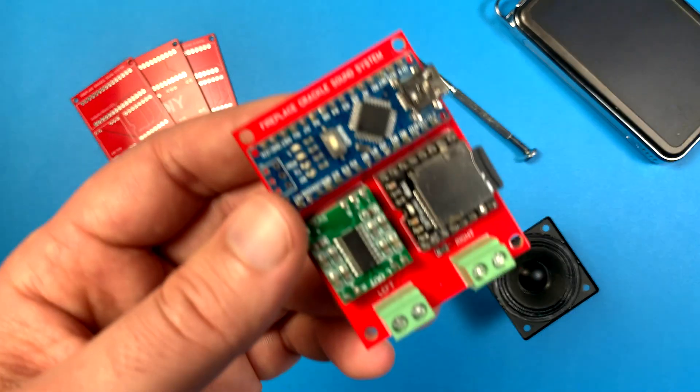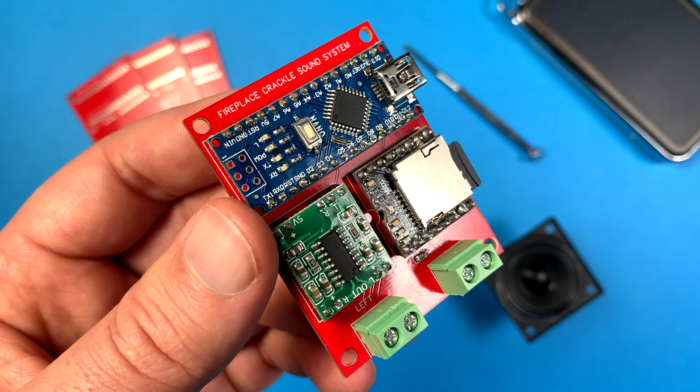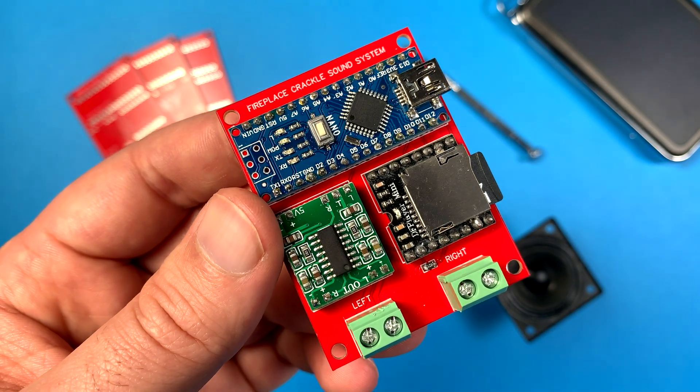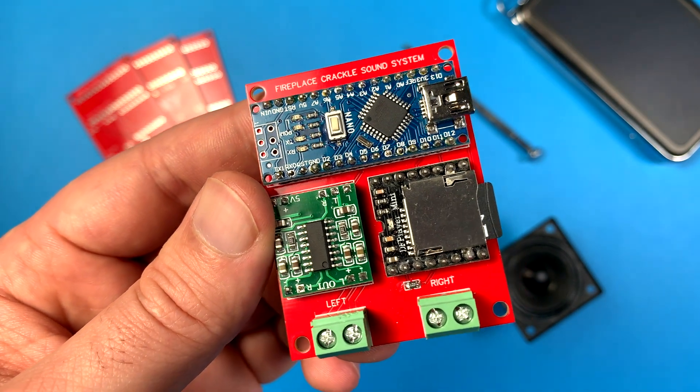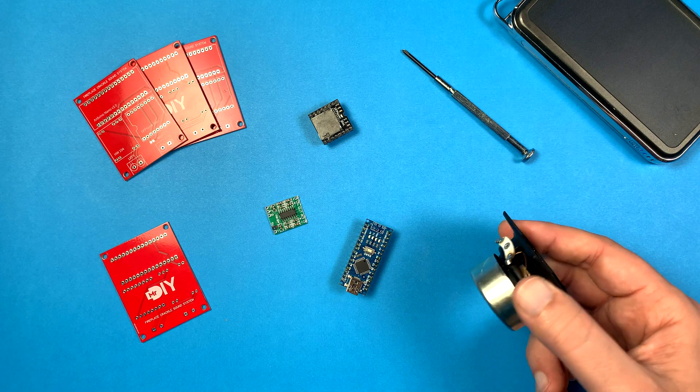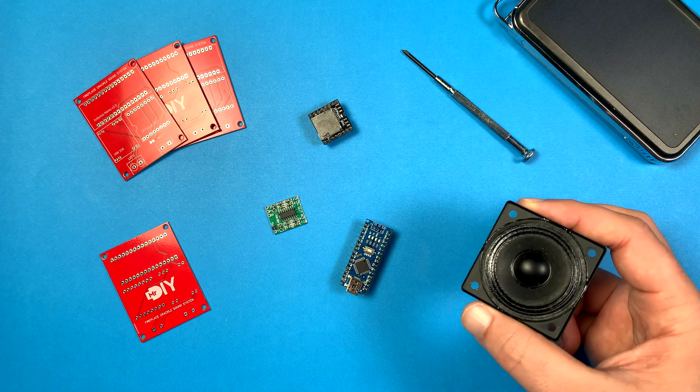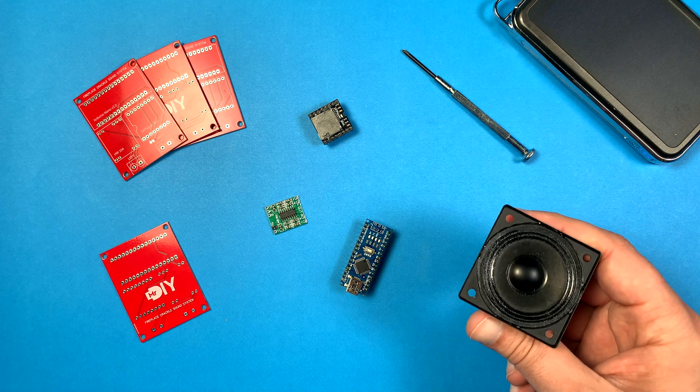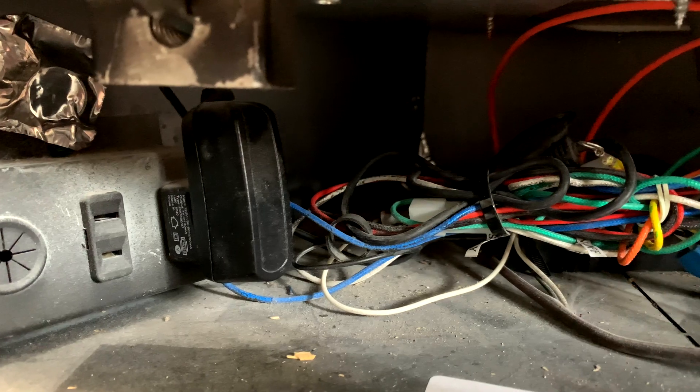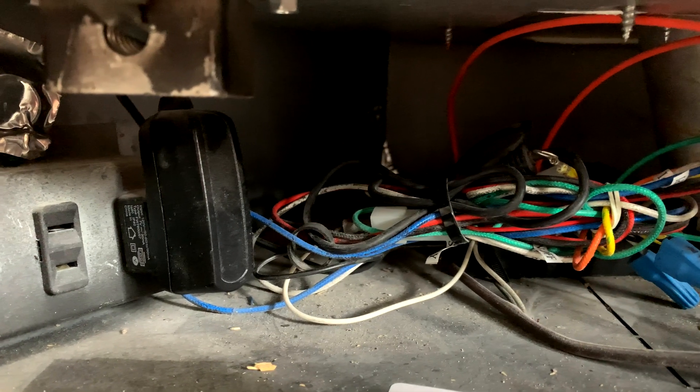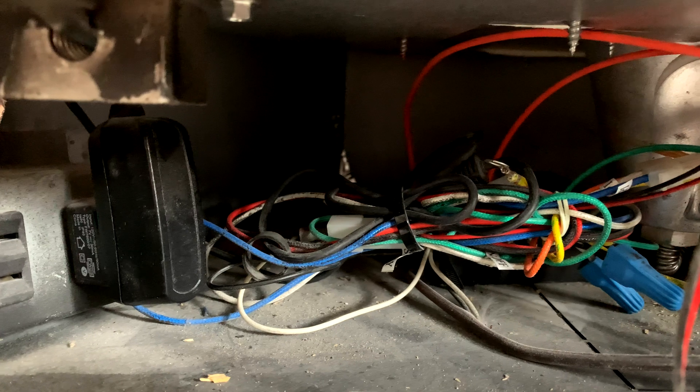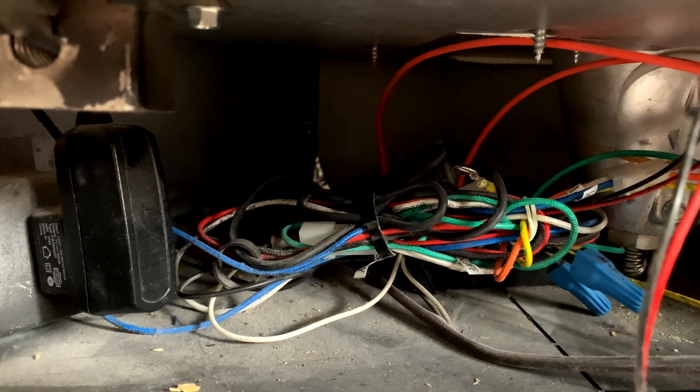So a week after I placed my order, I got my boards, added the components and connected the speaker. This might look like a very small speaker but trust me, it can get very loud with that amplifier. As for the power, luckily the fireplace controller has a 5V output that I was able to power the whole device from.